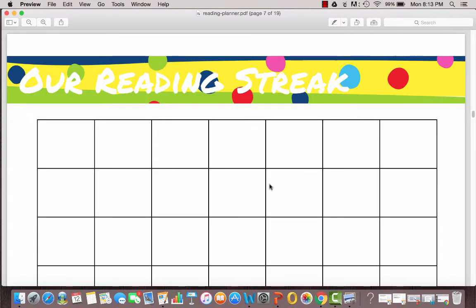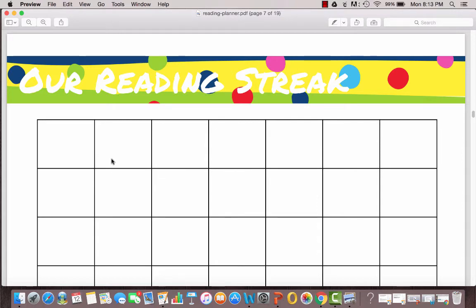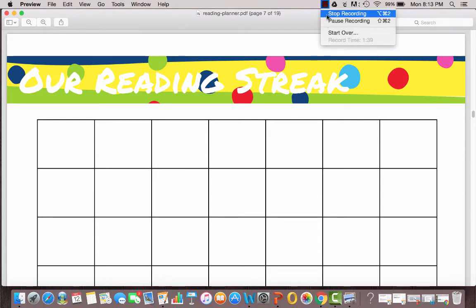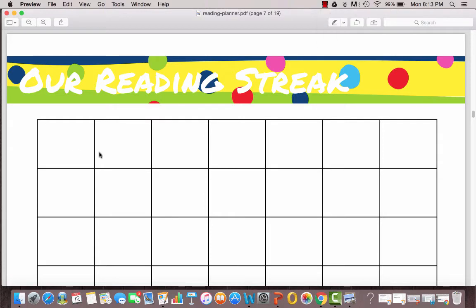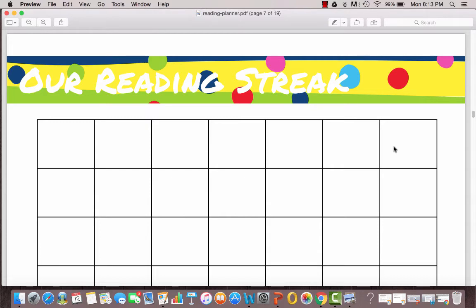Our Reading Streak sheet can be used a couple of different ways. One way would be to just put the date in each box and each day that you put a date, if it's a consecutive day, you could color in these boxes and see how long of a streak you could make. If you miss a day, that's okay. Just start the date back up, use a different color and keep going to see how long you can keep your reading streak going.